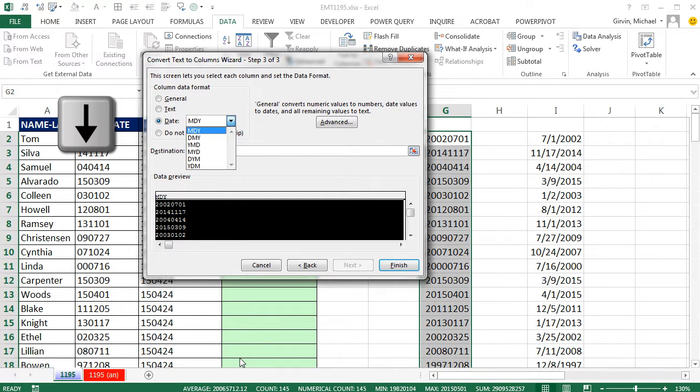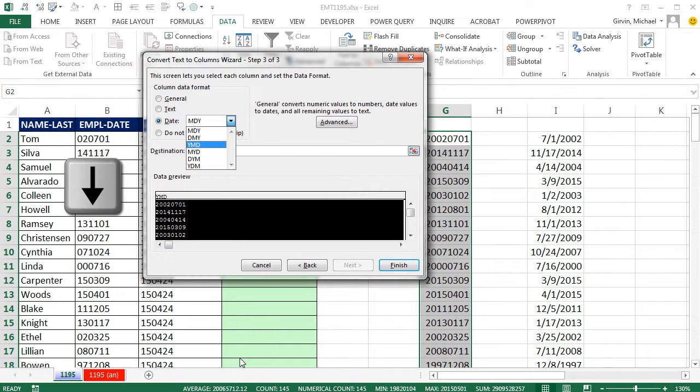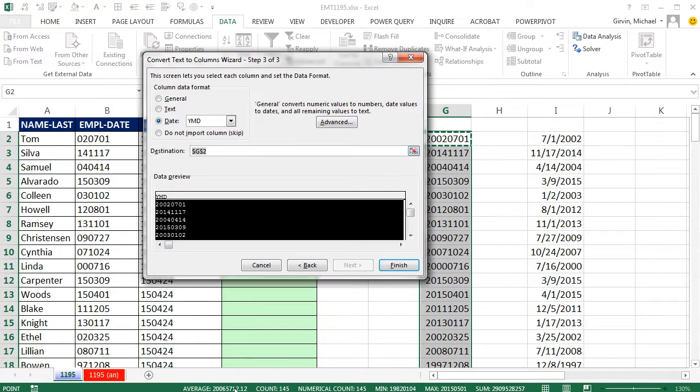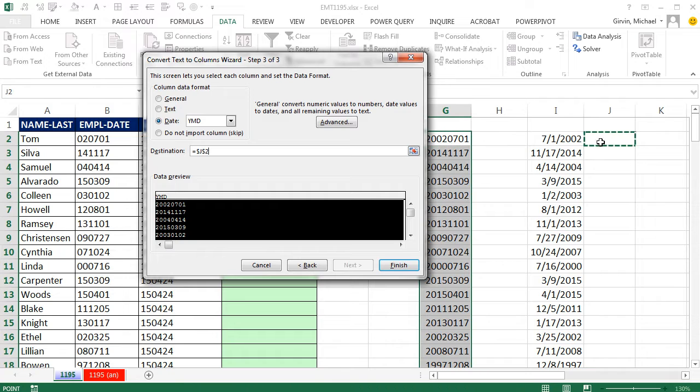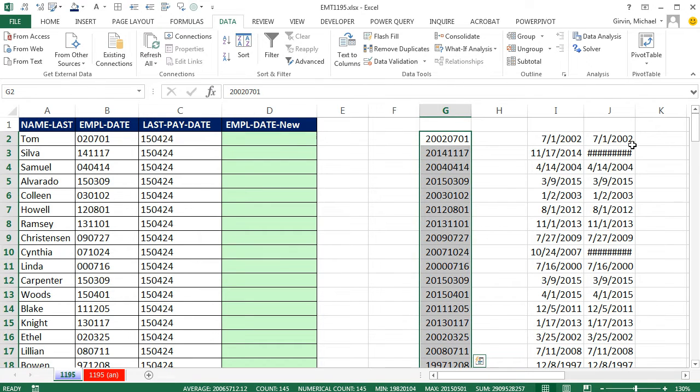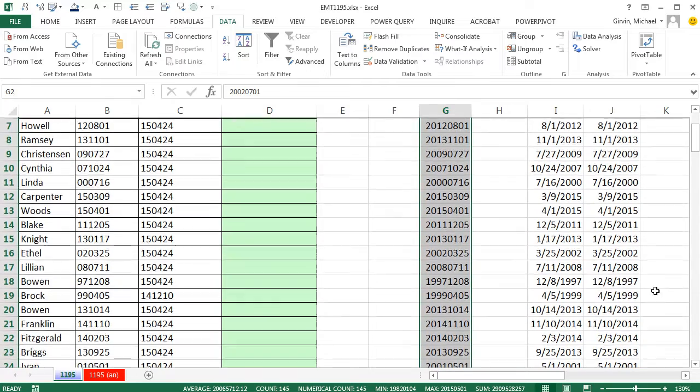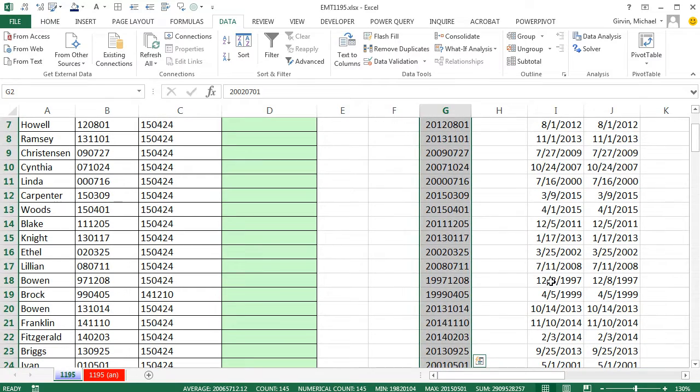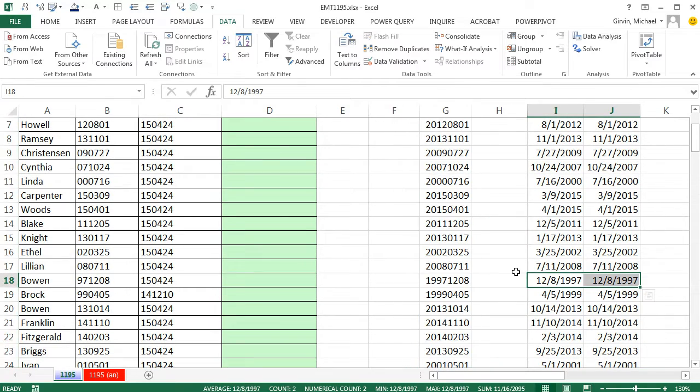Tab, arrow, arrow, arrow. And there it is, Year, Month, Day. I want to change the destination to right there, and then click Finish. Look at that, Text to Columns. It's just amazing. But this person didn't want that.